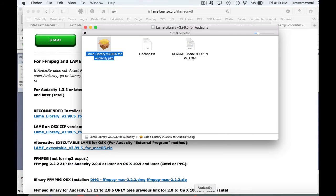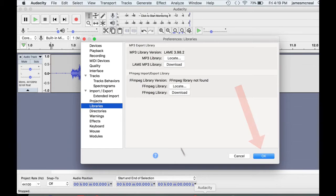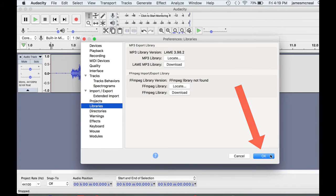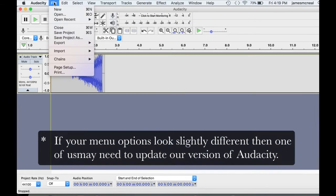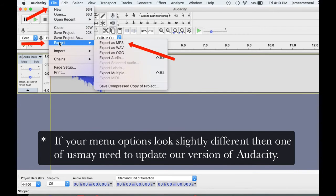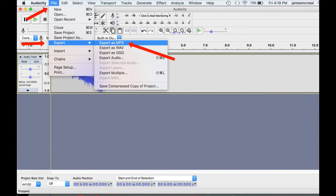Now you can go back to Audacity, and you should be able to click on OK here. You should be able to file, export, export as an MP3.